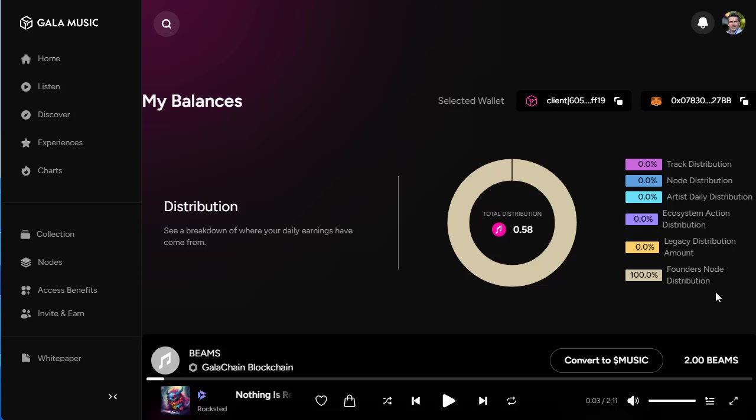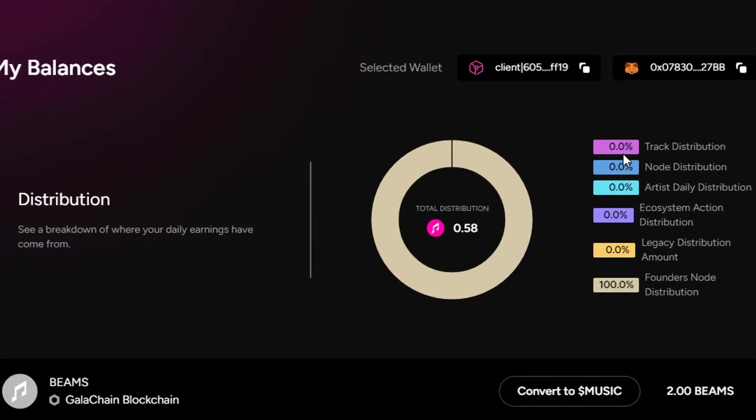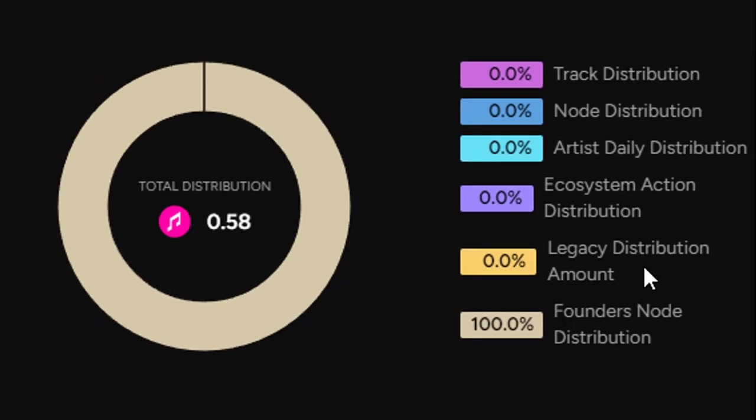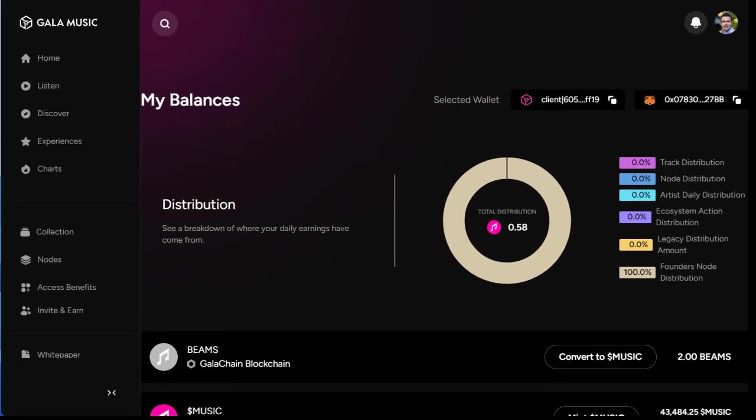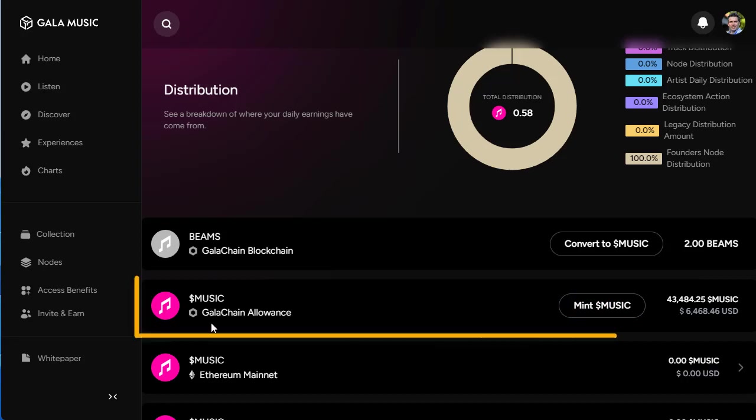We can see here this gives you an idea - the proper distribution. You've got track distribution, node distribution, artist daily distribution, ecosystem action distribution, legacy distribution account. I highly recommend you sit and read the white paper, read it a couple of times. If you're not used to it, it's going to feel like really confusing stuff, but then hopefully the penny will drop for you.